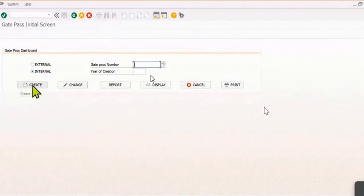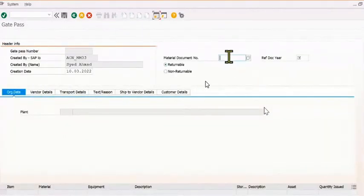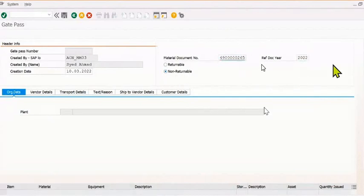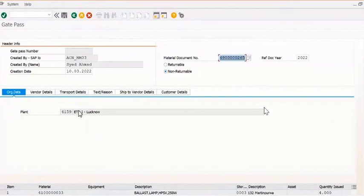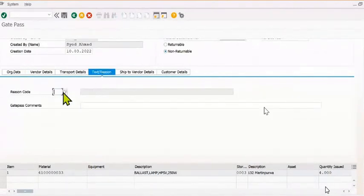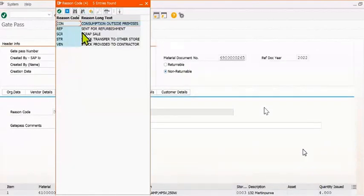You can click on create and fill the material document number. Click on non-returnable, click on the material document number. The details come here — this is the supplying plant detail, what materials you are going to supply. The reason code: this is the source — stock transfer to the other store.